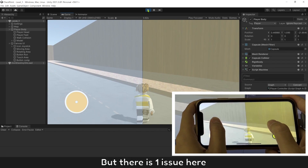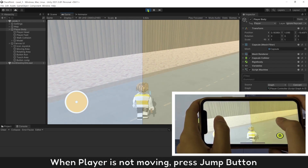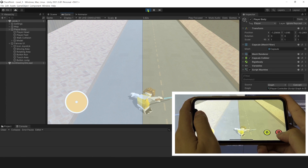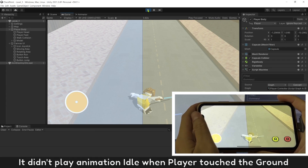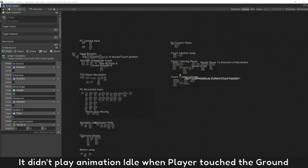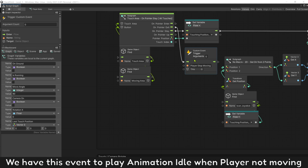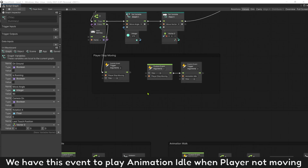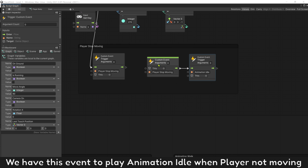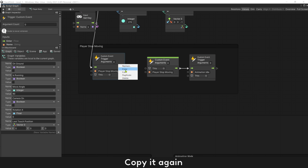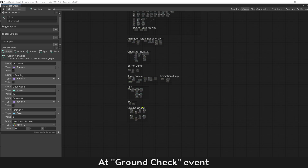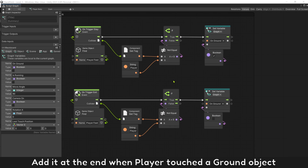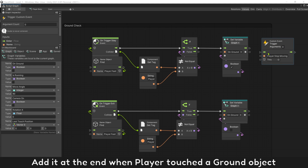But there is one issue here. When the player is not moving and you press the jump button, it didn't play animation idle when the player touched the ground. We have this event to play animation idle when the player is not moving. Copy it again and add it at the end when the player touches the ground.